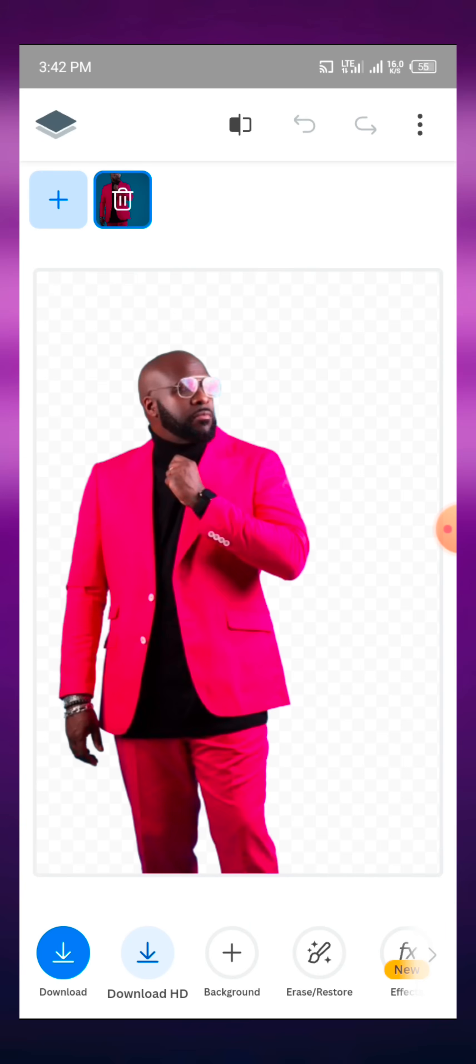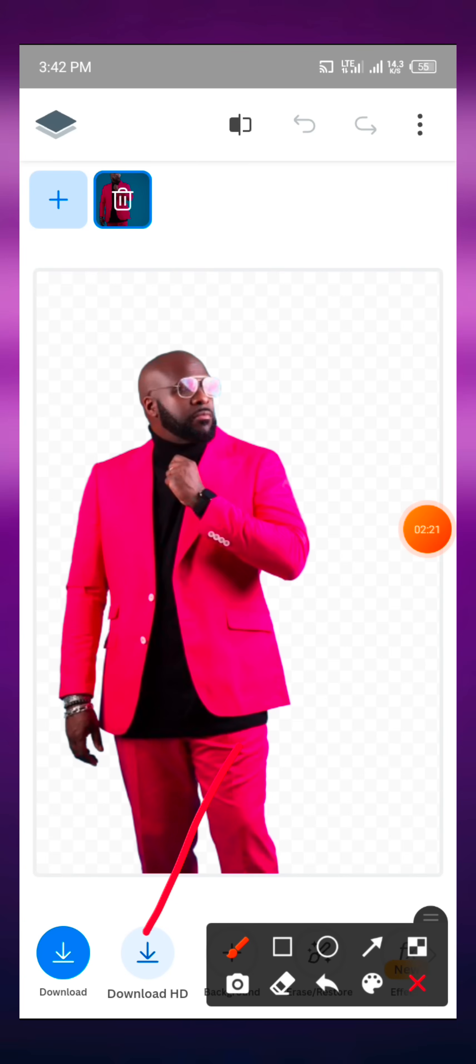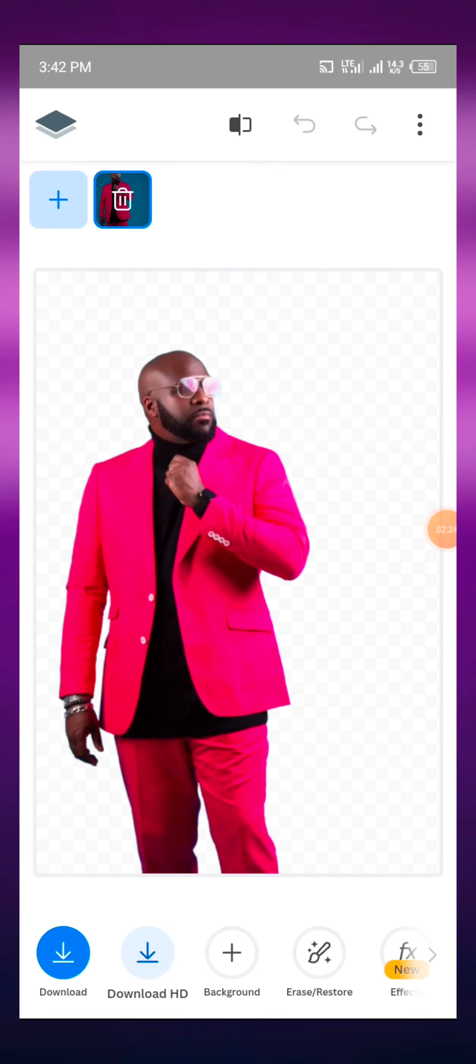Now sometimes when we download the images, they might be having this effect or maybe it will be having this white effect around the image. You can click on this particular section which we call the HD download.